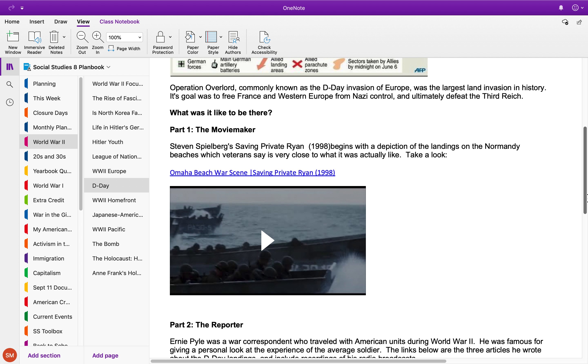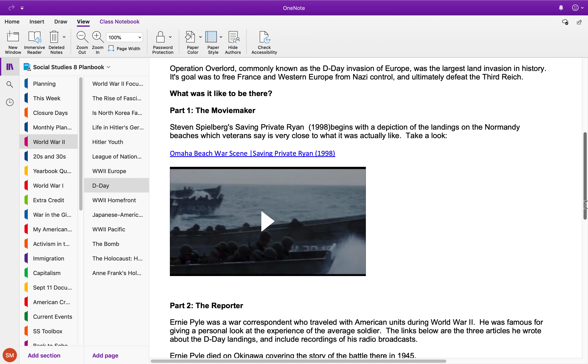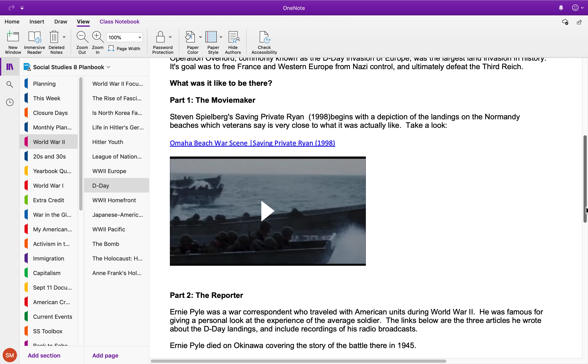Where the soldiers actually land on the beaches. Soldiers who were there say that this is what it was really like. It's not pretty—there's some blood in it. Just watch it to get a sense of how the men felt, what they were seeing, what they were hearing, what they were feeling.